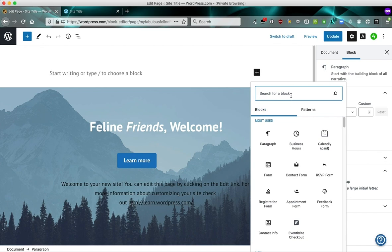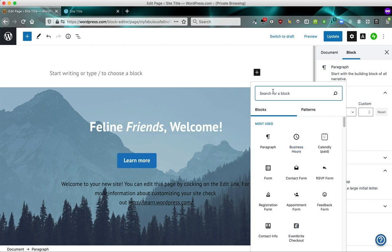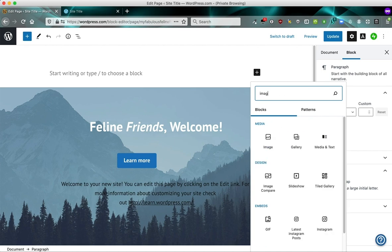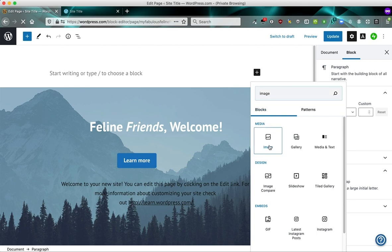If you know what kind of block you want but you don't want to go searching for it and you know the name of it, you can type it in. So I want to insert an image block. So I'm going to type image and it comes right up here. So you can click image.